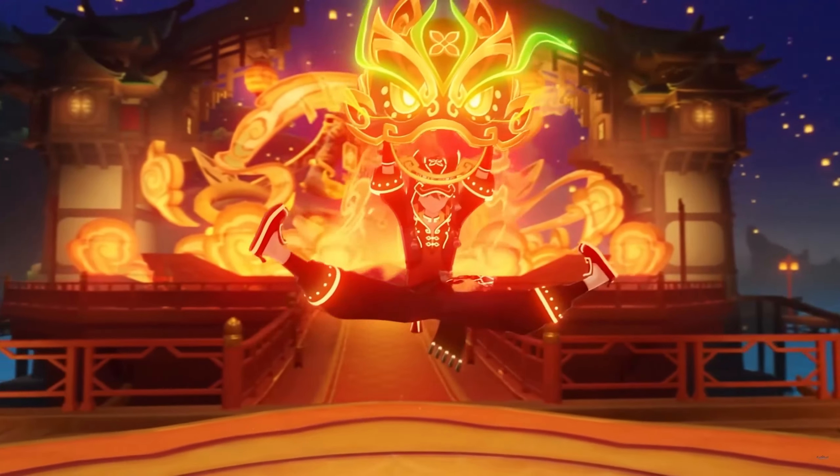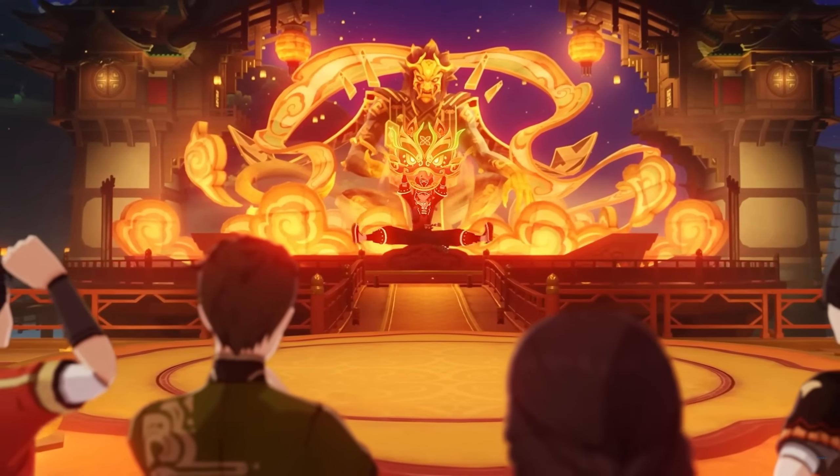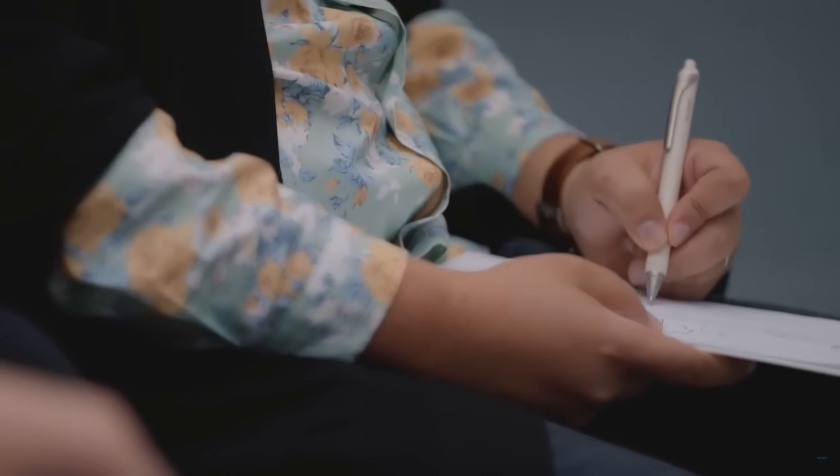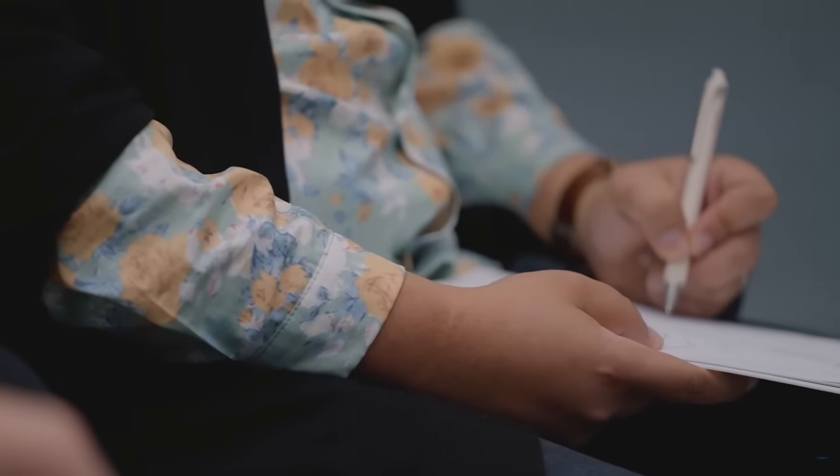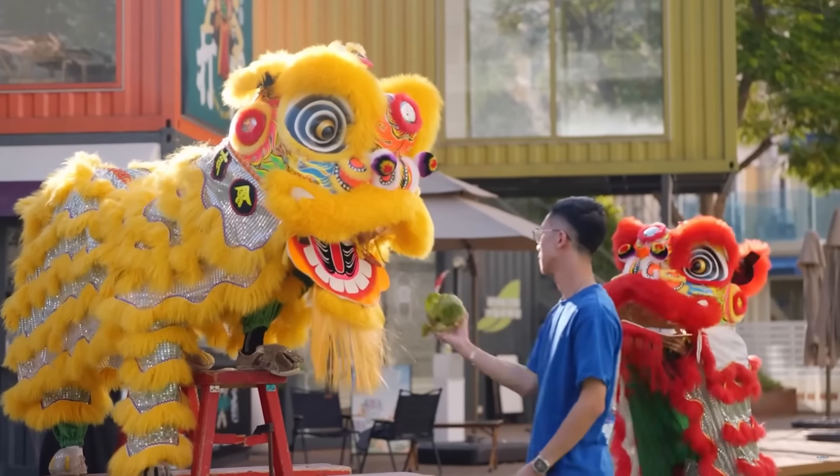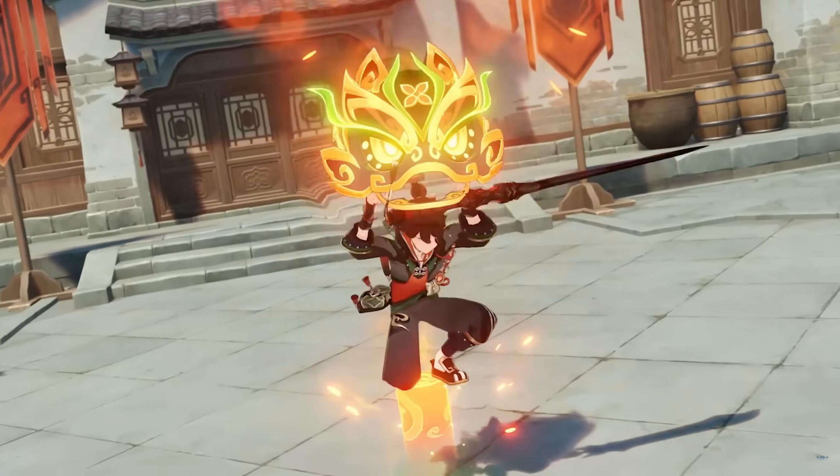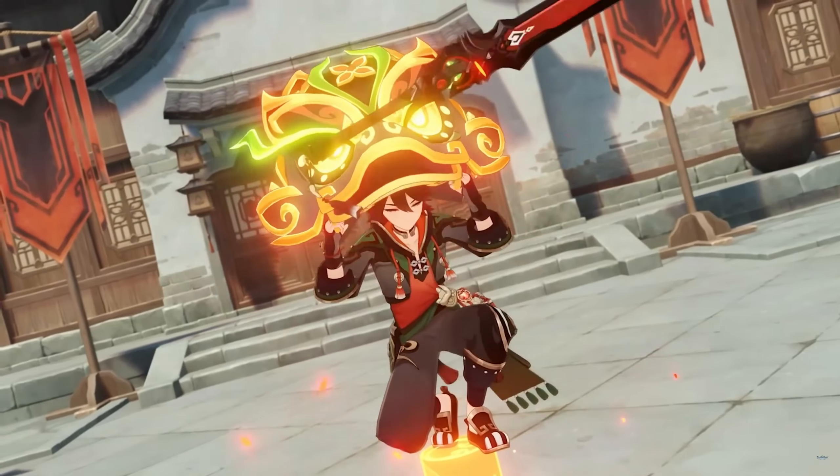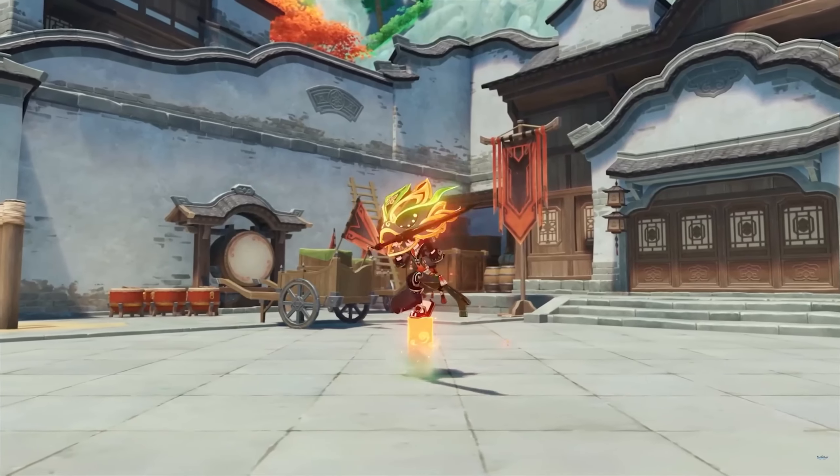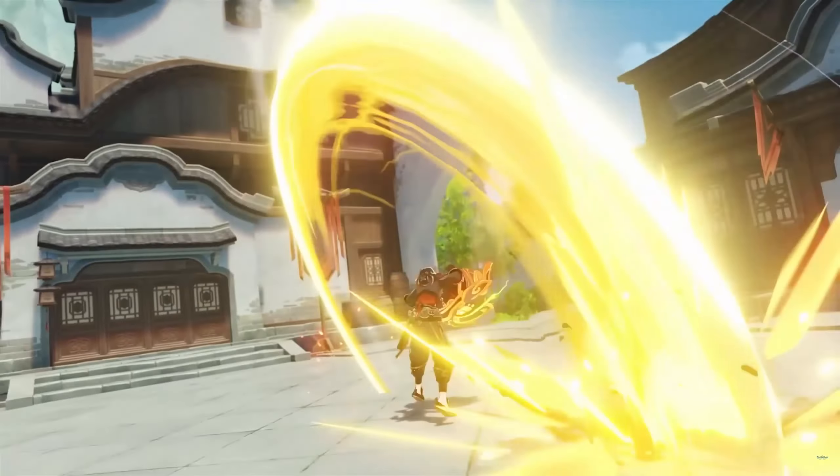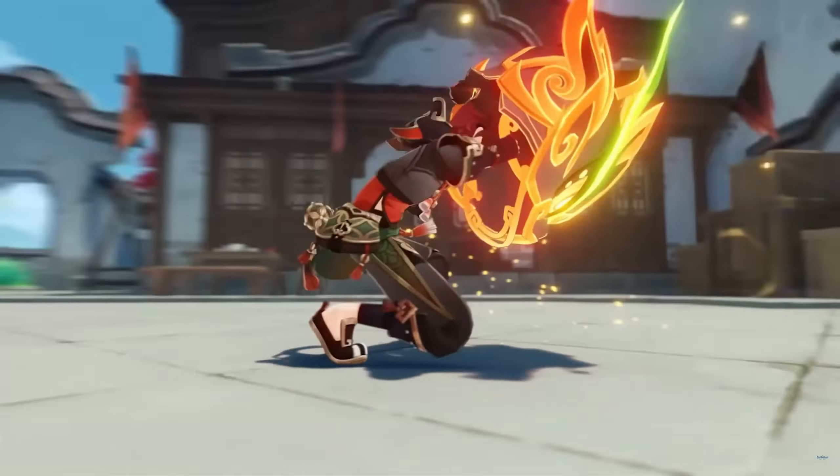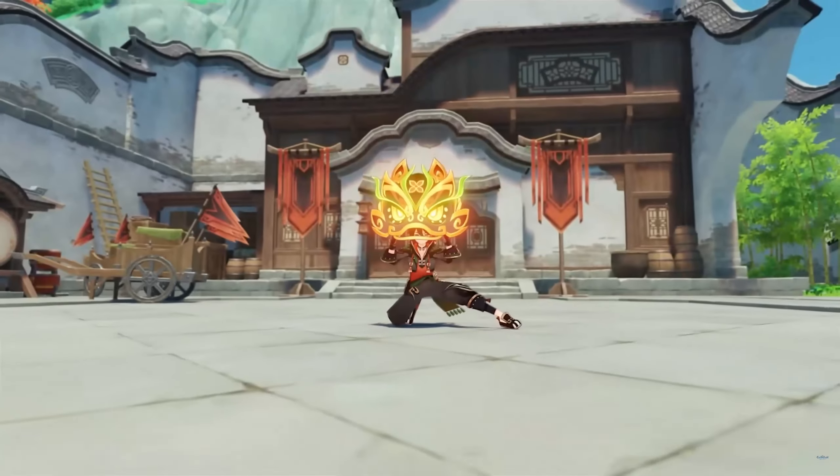And now the favorite section - 3ds Max is only for Archviz - where we showcase things that are done in 3ds Max, not only for Archviz. We start with a very cool breakdown from Rise of the Auspicious Beast. I had no idea. It's a Chinese video game with a very cool breakdown where you will be able to see 3ds Max used for animation.